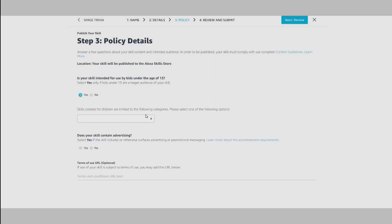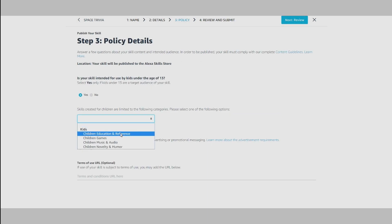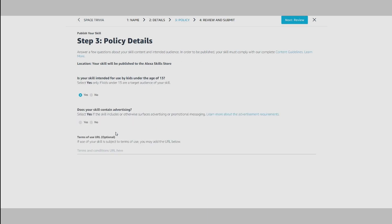Policy allows you to select whether your skill was created for kids under the age of 13 or whether your skill contains advertising. It's important to note that even after you've started the publishing flow, you can always leave and come back to finish whenever you have time.